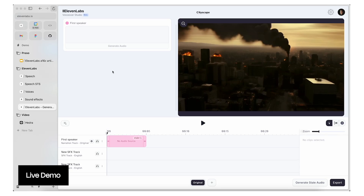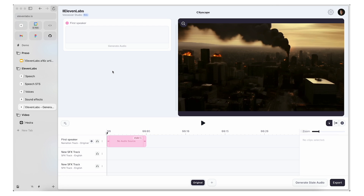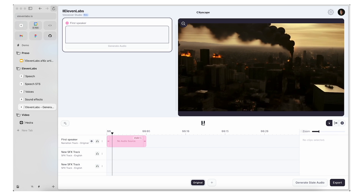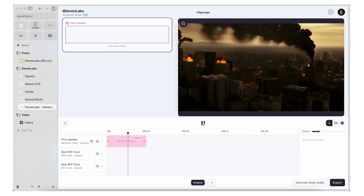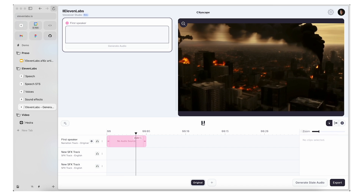VoiceOver Studio essentially allows you to take any video and then layer on sound effects tracks or voice tracks directly within ElevenLabs. This is a great way, for instance, to see what a sound effect might feel like with a video you're working with. I have this video I generated with Luma of a city on fire for a Superman short.